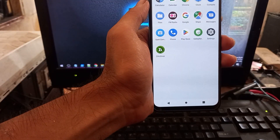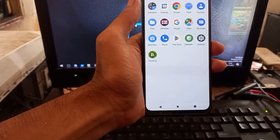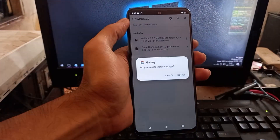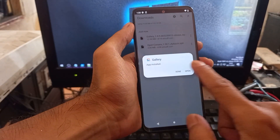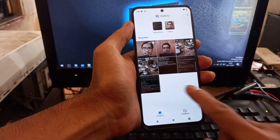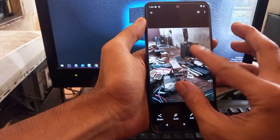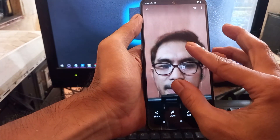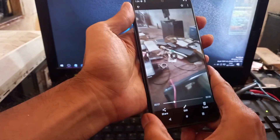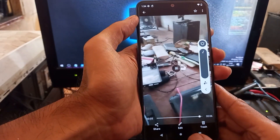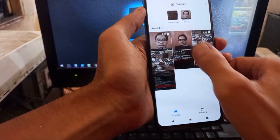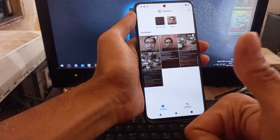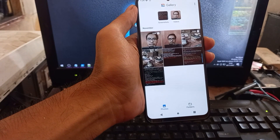Now let's check the results. Since there's no default gallery I had to install one manually. Here we go — this is the result from the back camera, quite sharp. The front camera result looks nice too. Let's also check the video — the camera is working well for both front and back for photos and video. I don't see any audio problem either.